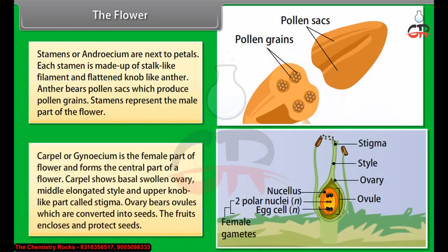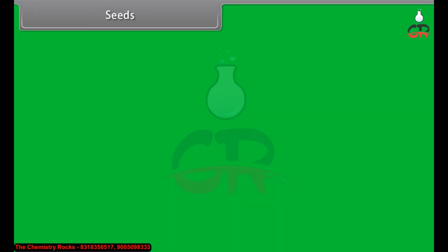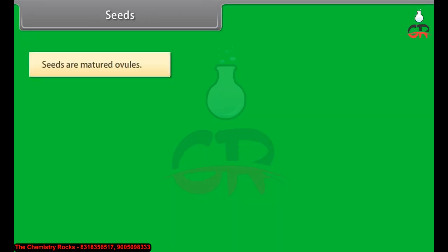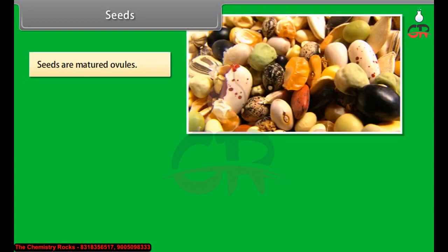Carpel or gynoecium is the female part of the flower and forms the central part. Carpel shows a basal swollen ovary, a middle elongated style, and an upper knob-like part called stigma. The ovary bears ovules which are converted into seeds, and the fruit encloses and protects seeds.